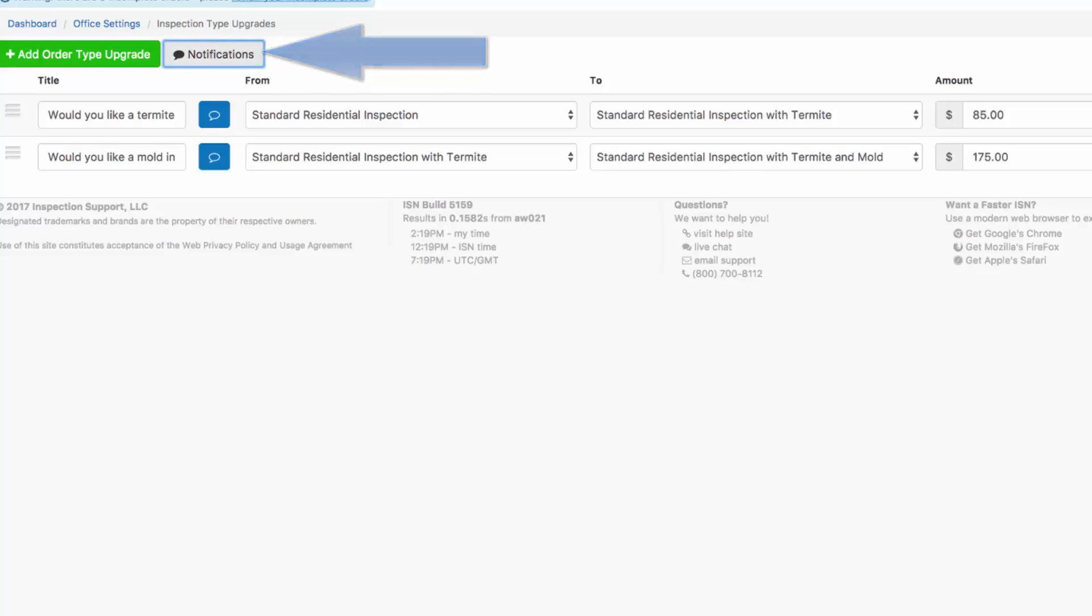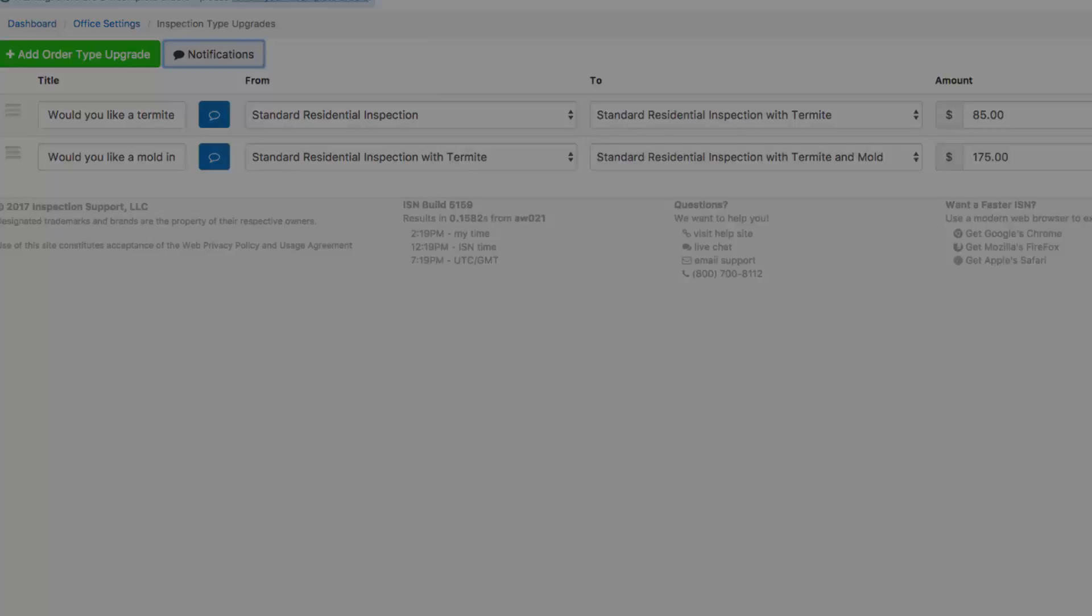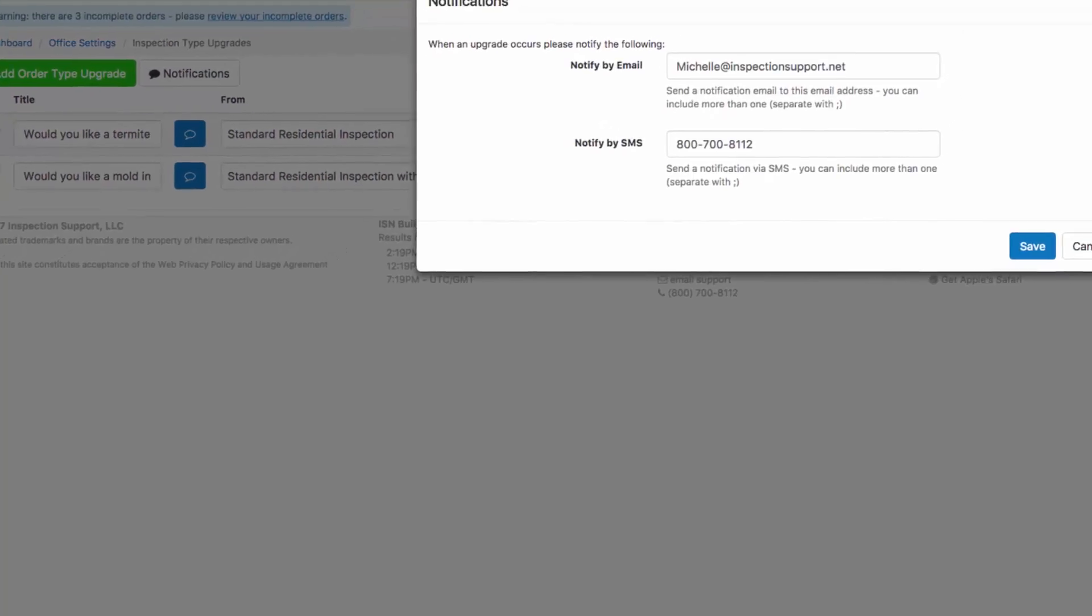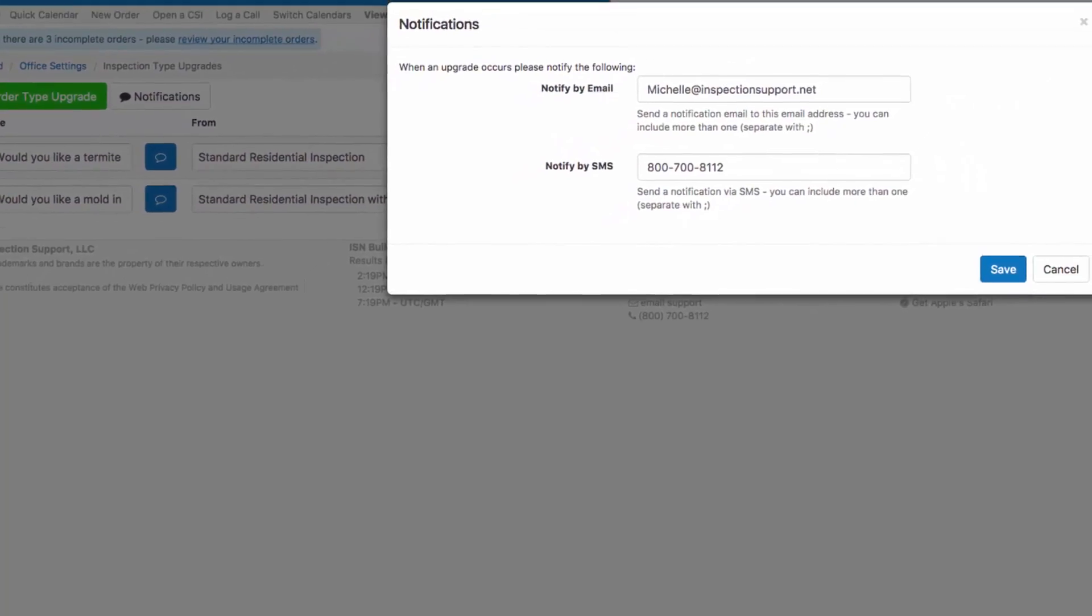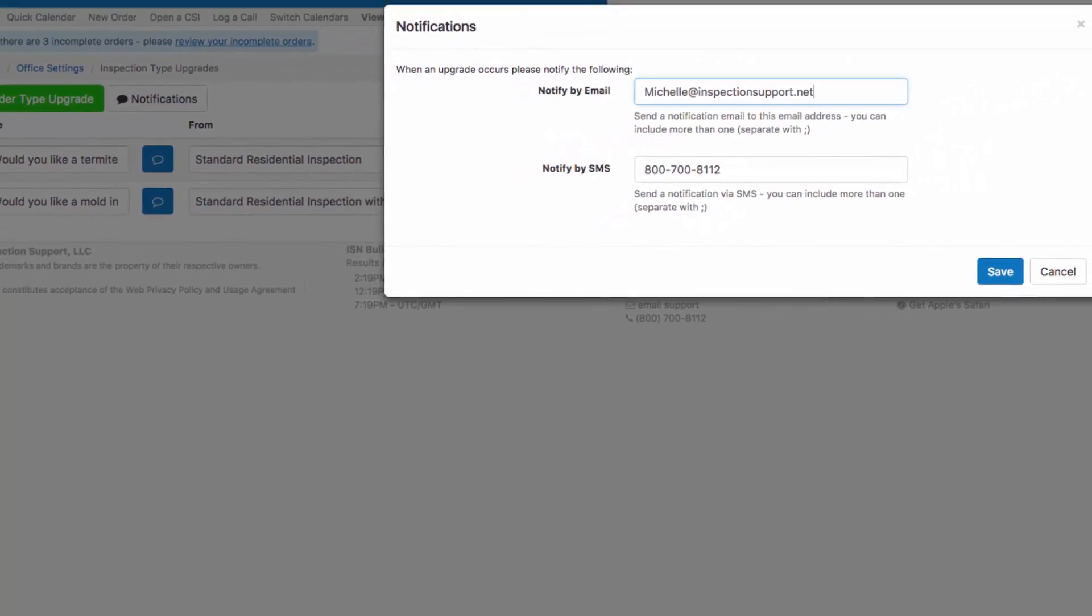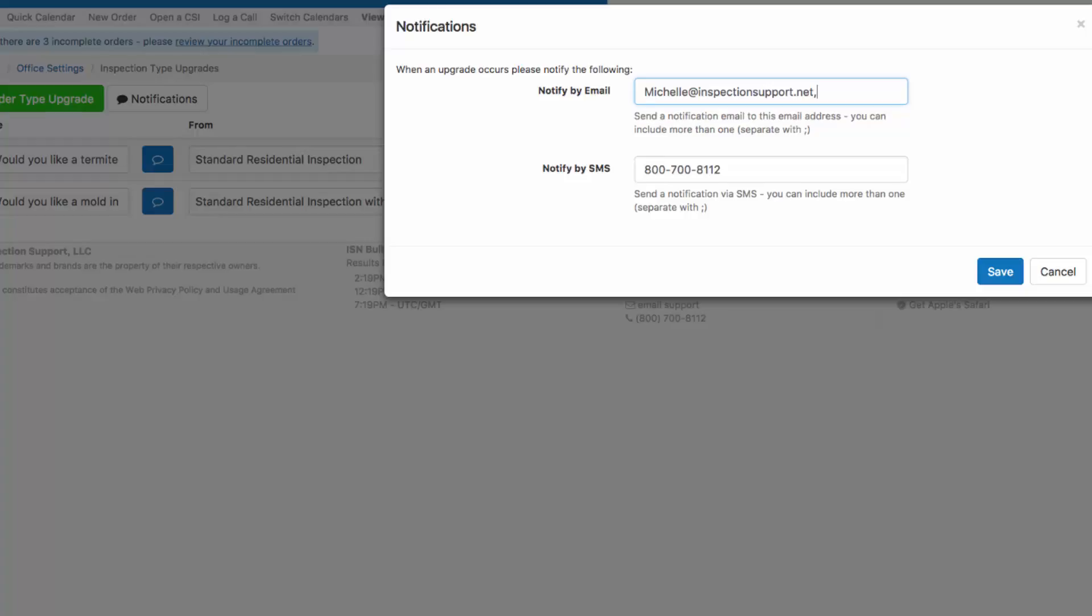Click on notifications and you can enter your email address. And if you have a call center that you'd like to be notified, just do a comma and enter your call center email address, such as your office plus email address with America's call center.